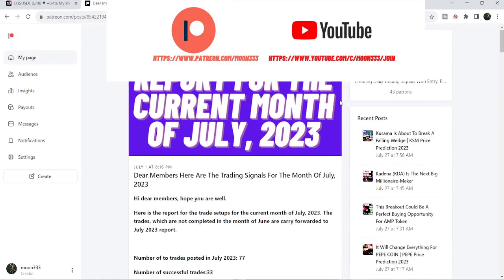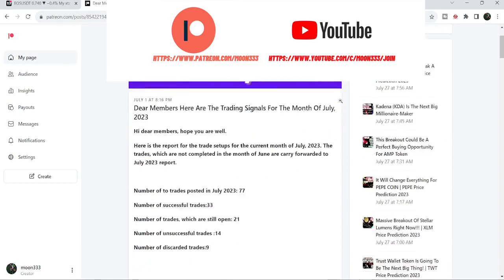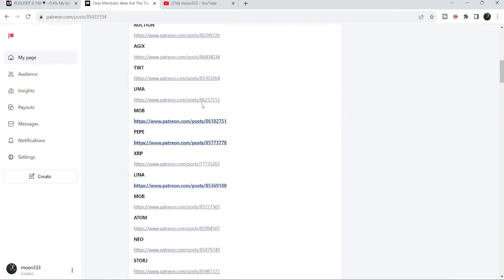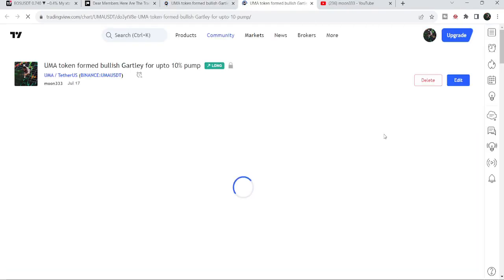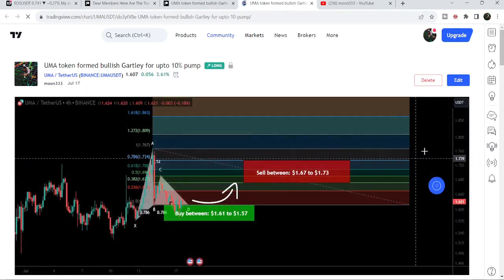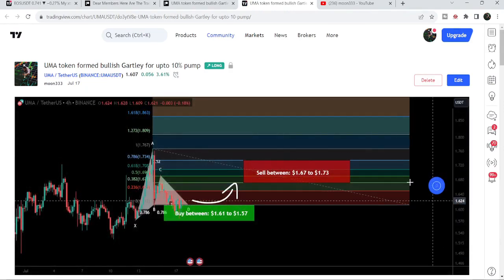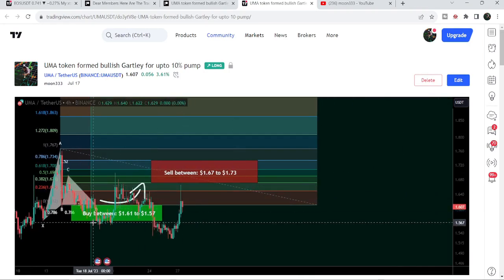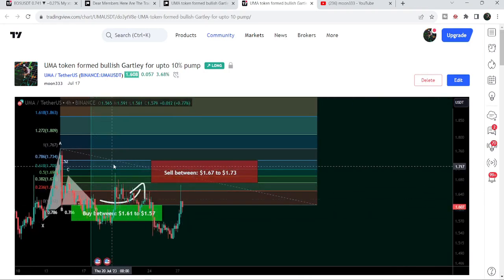You just need to open that report and, for example, if you would like to check or verify any trading signal — like there's a trade setup for UMA token — you just need to click on the link for that trade setup. It will take you to TradingView, and there is a play button available on every chart. Click that play button and it will show you how the price moved up from the buying zone and rallied to the sell targets.